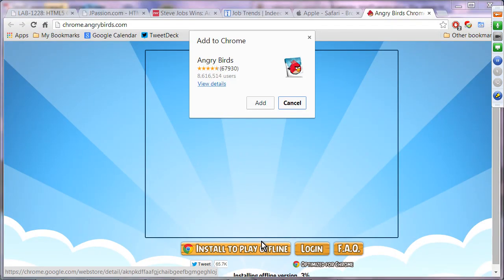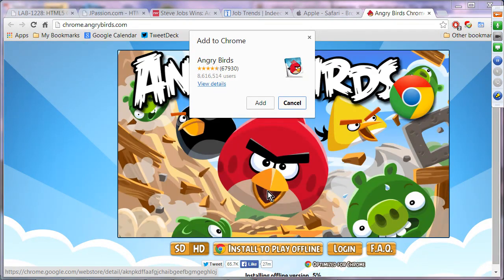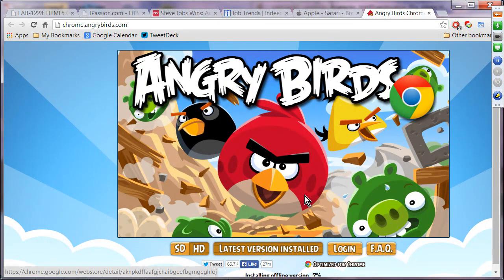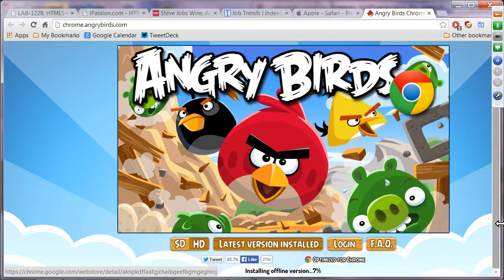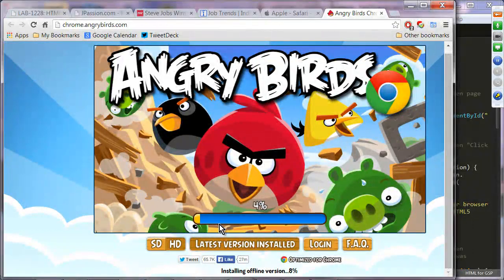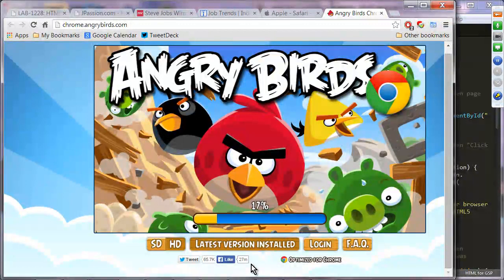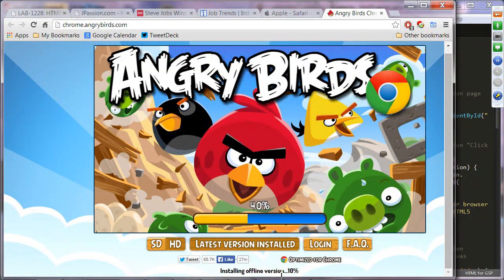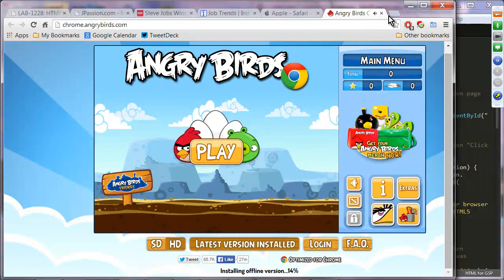You can install the Angry Birds offline application and play it without a network connection — demonstrating HTML5 offline capabilities. It's installing now: 33%, 35%... and that's Angry Birds as an HTML5 offline example.